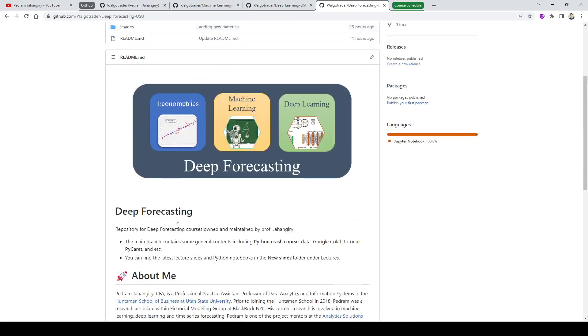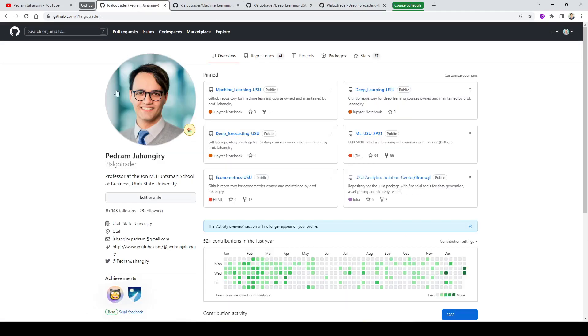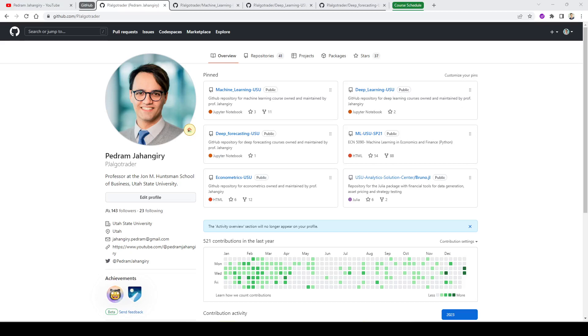So that's all. I hope you stay tuned. Make sure that you clone these repositories. Let me know what you think. This is, of course, the first version of two of my courses - deep learning and deep forecasting - so there might be some typos. Feel free to email me or make a pull request on the GitHub repositories for each course. With that, I will see you in the next one. Happy learning.